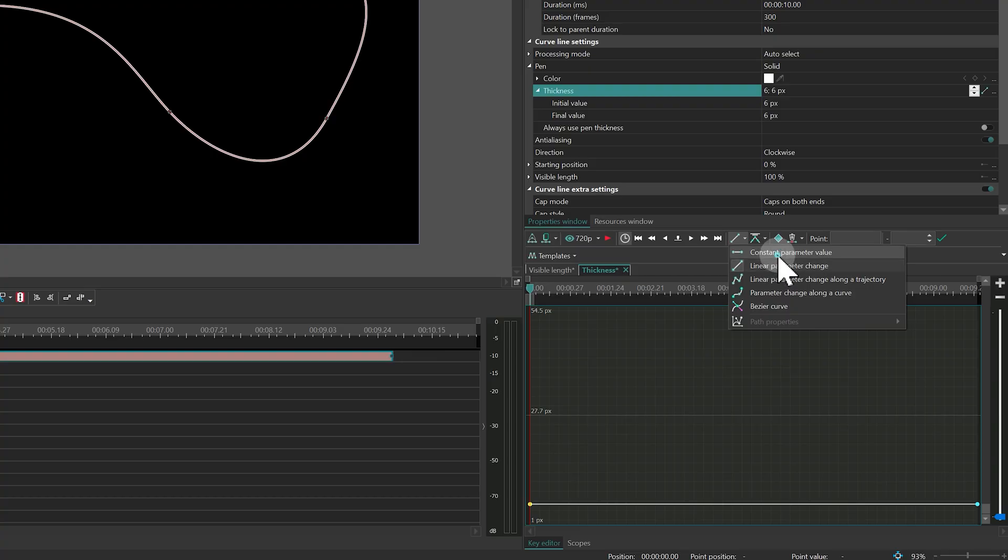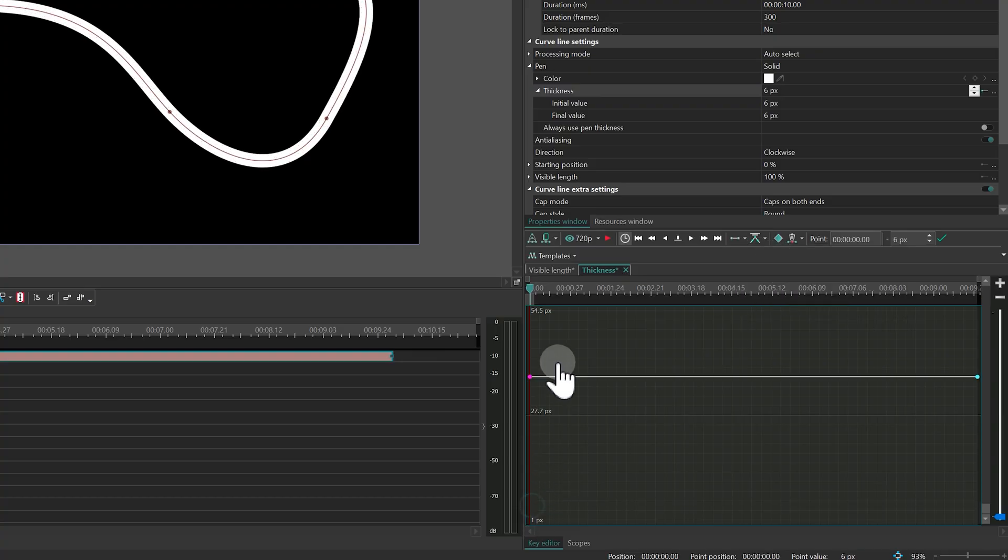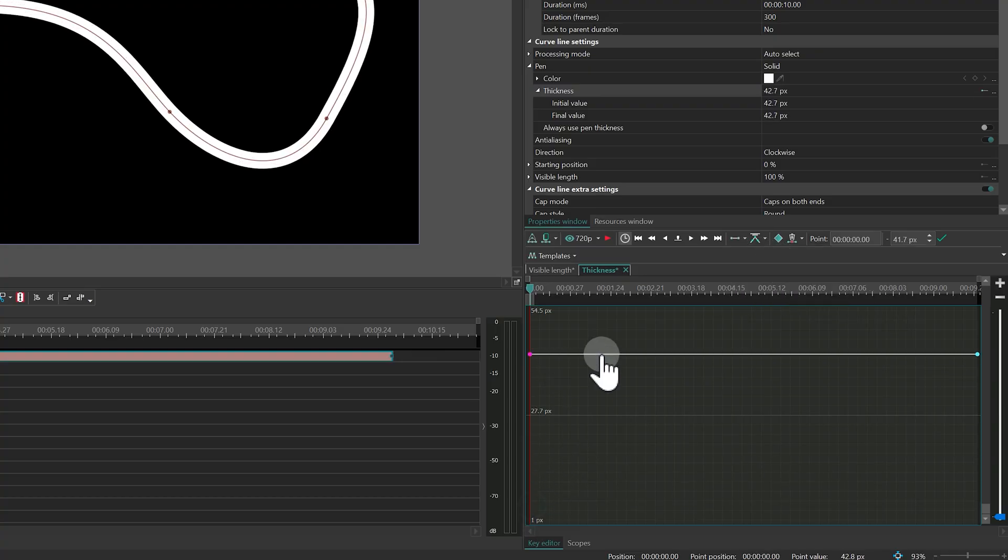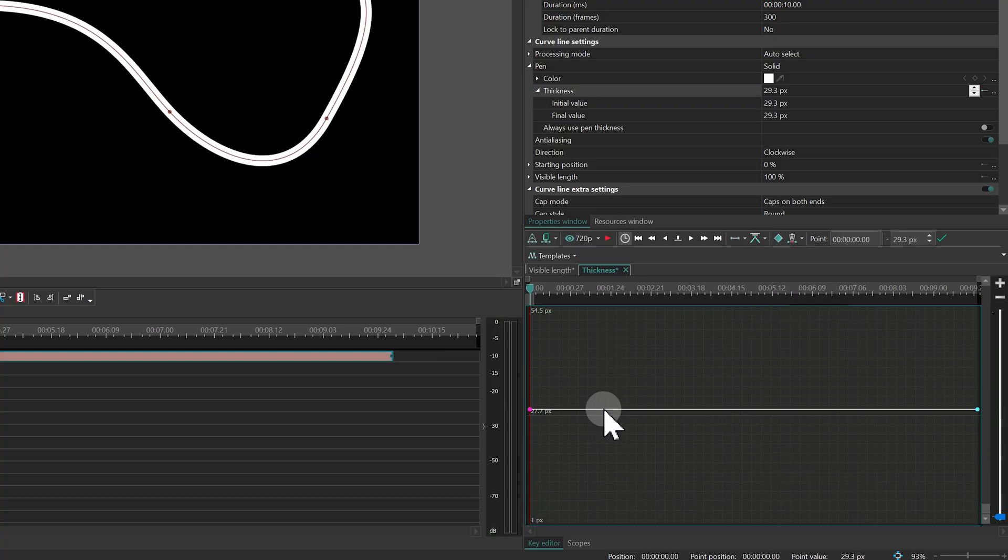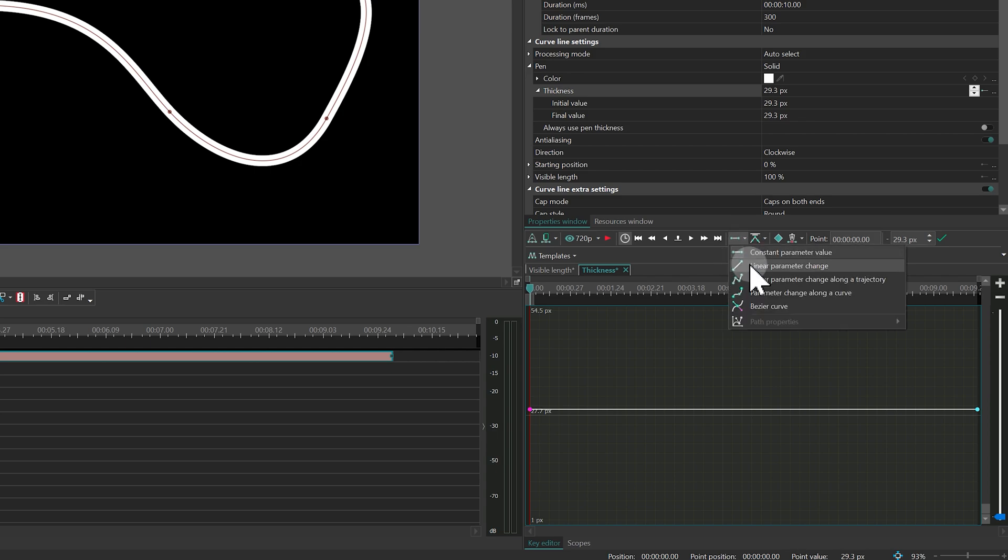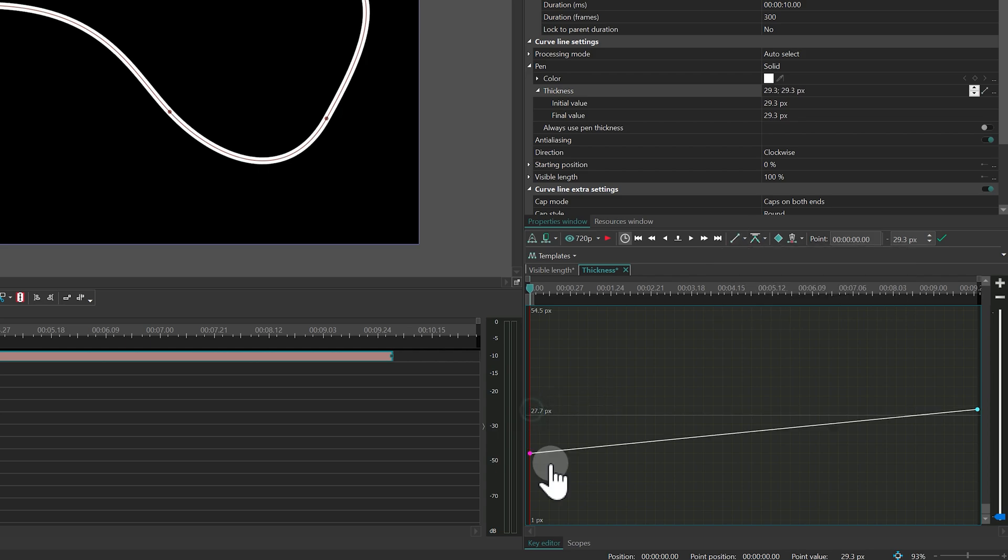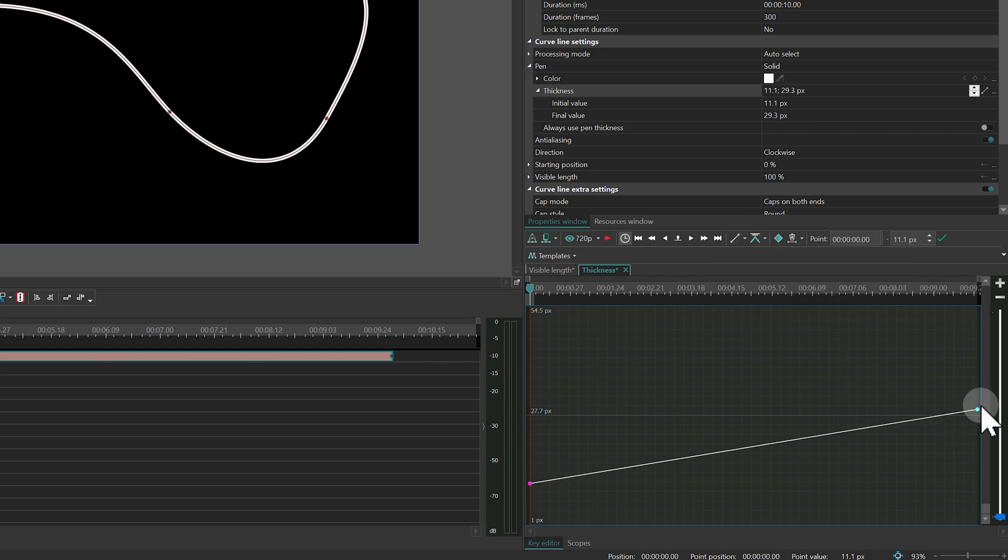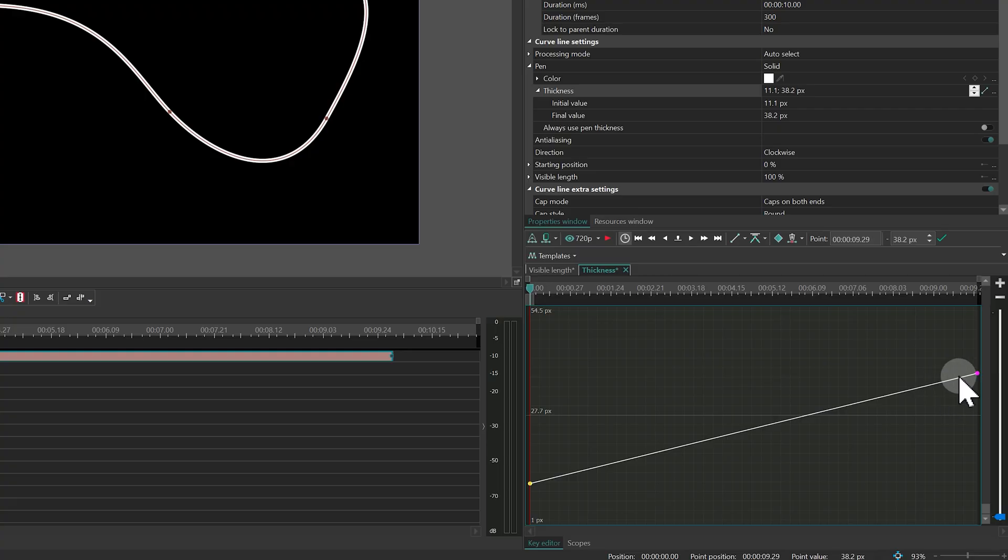Let's go through these modes quickly. Constant parameter value means the property stays the same the entire time. Linear parameter change lets you create a simple animation between two points, with no extra keyframes in between.